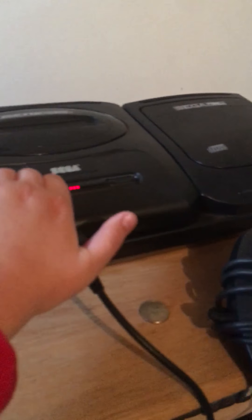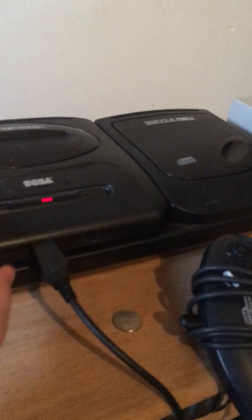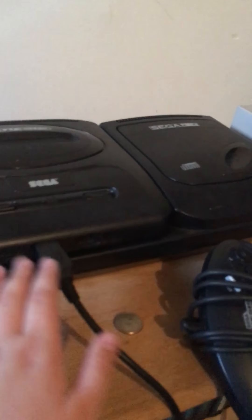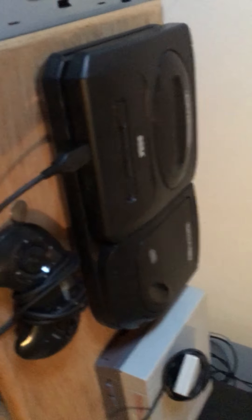My first console, the Sega Genesis with the Sega CD. I enjoyed the system a lot.